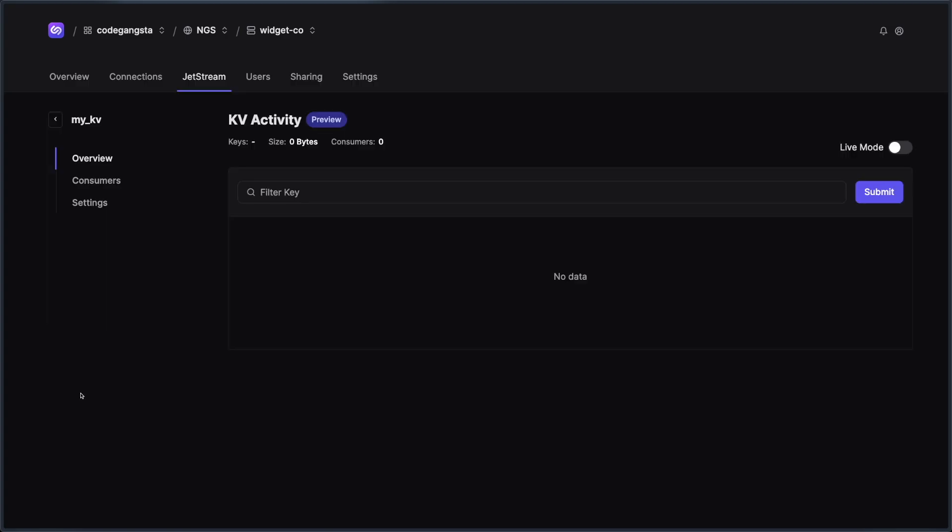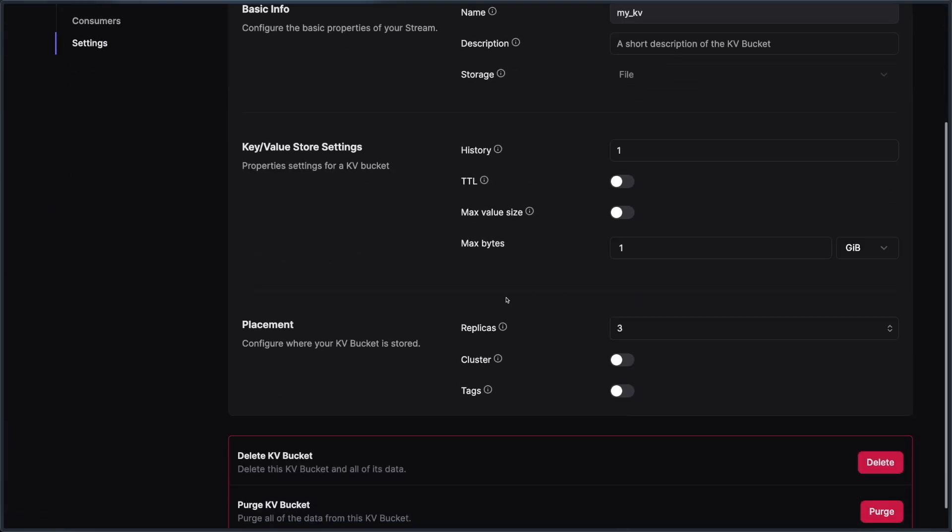Just like the stream, my KV has its own KV viewer, which is really nice. So if you're seeing keys in here, you can filter them, things like that. You can even see consumers. So if you have things that are watching that particular KV and I could change any settings that I want.